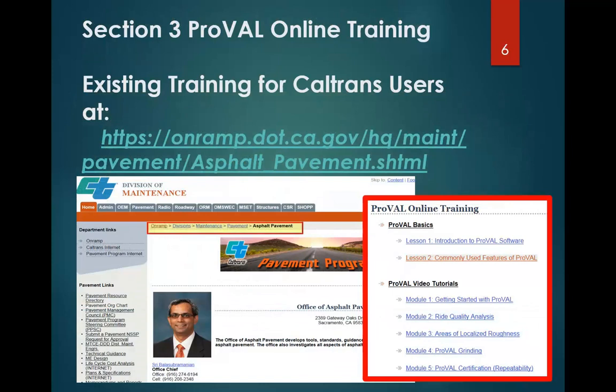We've had some training online on the intranet, only available to Caltrans employees behind the Caltrans firewall, for the past two years. If you're a Caltrans employee, you can find this at the Division of Maintenance Pavements Asphalt Pavement website. Here's the link — go ahead and write that down, pause the video if necessary. At the very bottom of this page, you'll find the links to all of the other training.